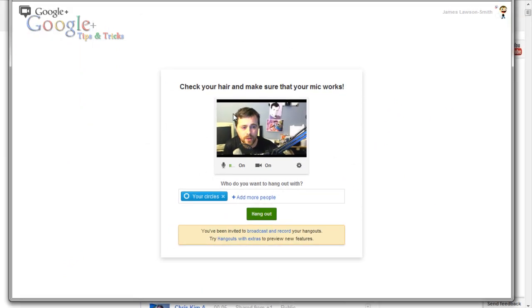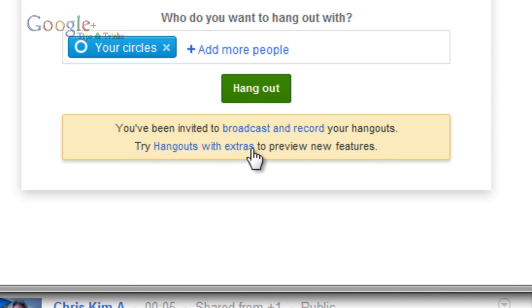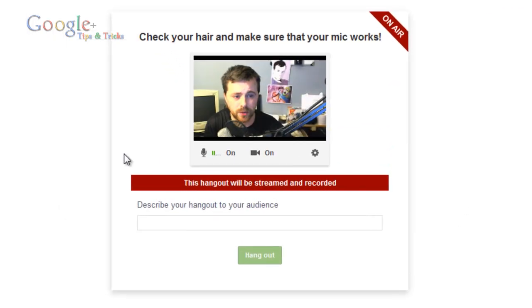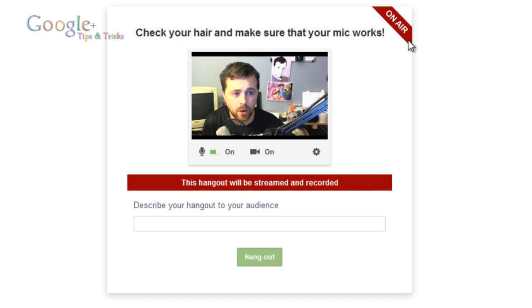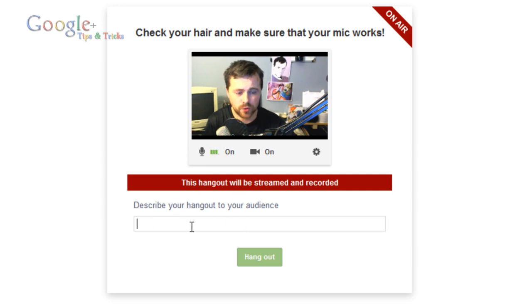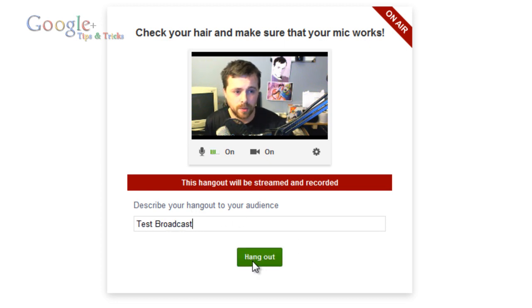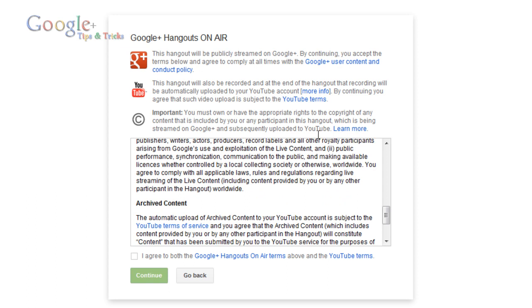The Hangout is now open. If you notice at the bottom, you've been invited to broadcast and record your Hangouts, or try Hangouts with extras. I'm going to click on 'broadcast and record' and it will just take a few seconds to load up. You'll notice the on-air symbol is on the side. Make sure your microphone is working — whenever you talk the green bars will go up and down. I'm going to describe the Hangout now and call it 'test broadcast', then click Hangout. When you go through, you'll be greeted with some terms and conditions you will need to agree to.